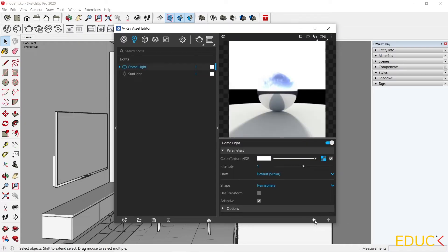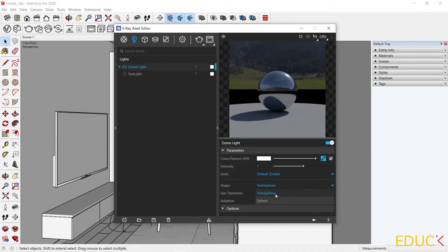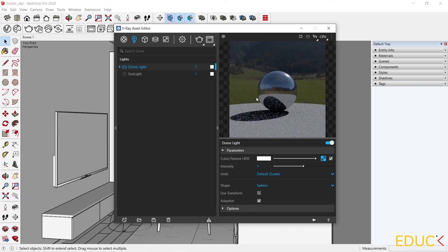I go back to the previous settings. I will change the shape of the map from hemisphere to sphere. This will make these black spaces disappear. And then I will increase the intensity.